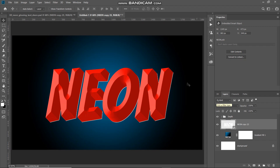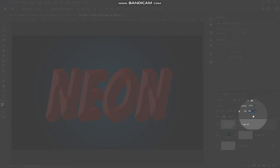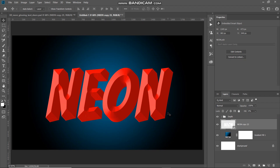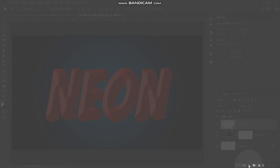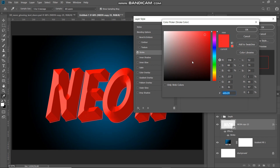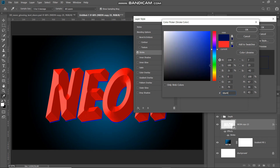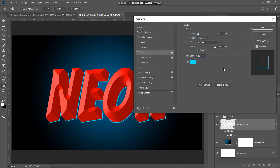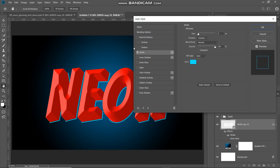Setting the fill to zero percent makes the text invisible but still present at that location. Now click Add Layer Style and select Stroke. Set the size to around 5 pixels, position as Outside, blend mode as Normal, opacity 100 percent, fill type as Color. Click the color icon and set the color as 00e4ff, then click OK. Here is the before and after of the stroke.